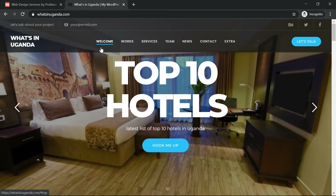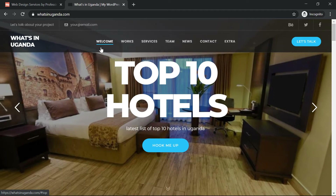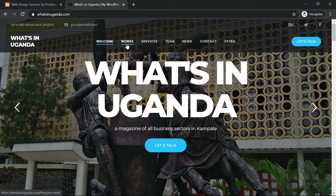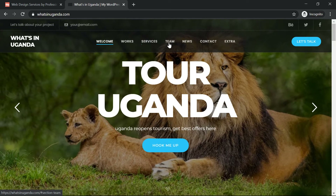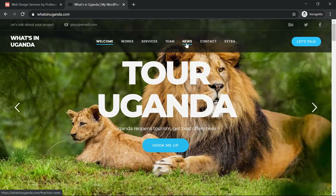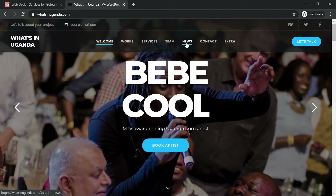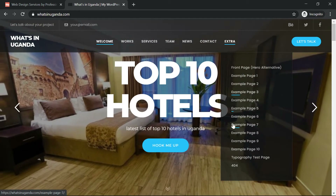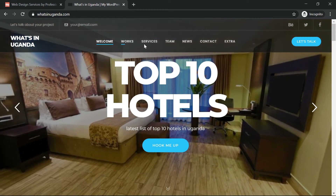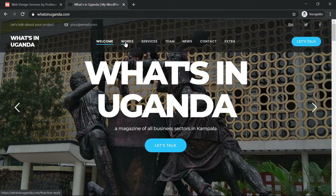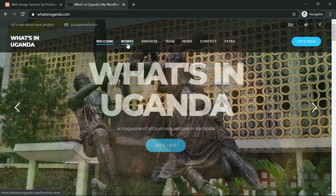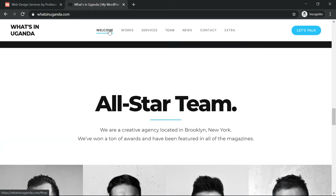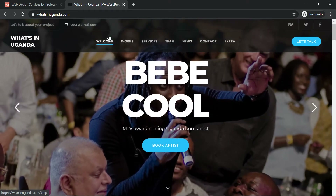Here we have the navigation that helps us navigate through the website. I've divided the main home page into sections: Welcome, Works, Services, Team, News or Articles, and Contact. You can use this navigation to jump to any section — for example clicking Works takes you directly there, clicking Team takes you there as well.